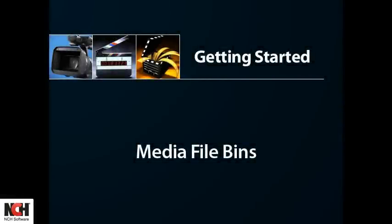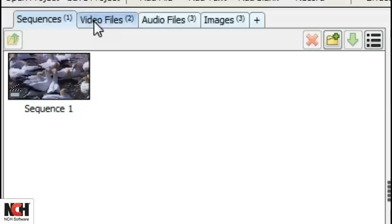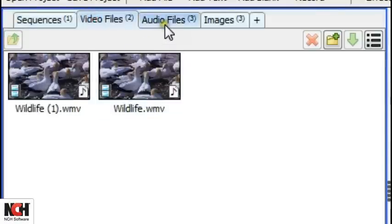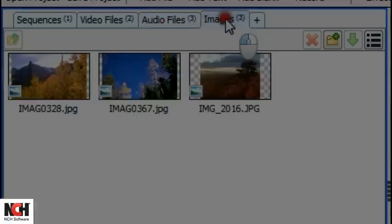Under the toolbar on the left is where the file bins are located. There are default bins for each media type. For example, when you add a video file, it will be listed in the Video Files bin. Audio will appear in the Audio Files bin, and so on.